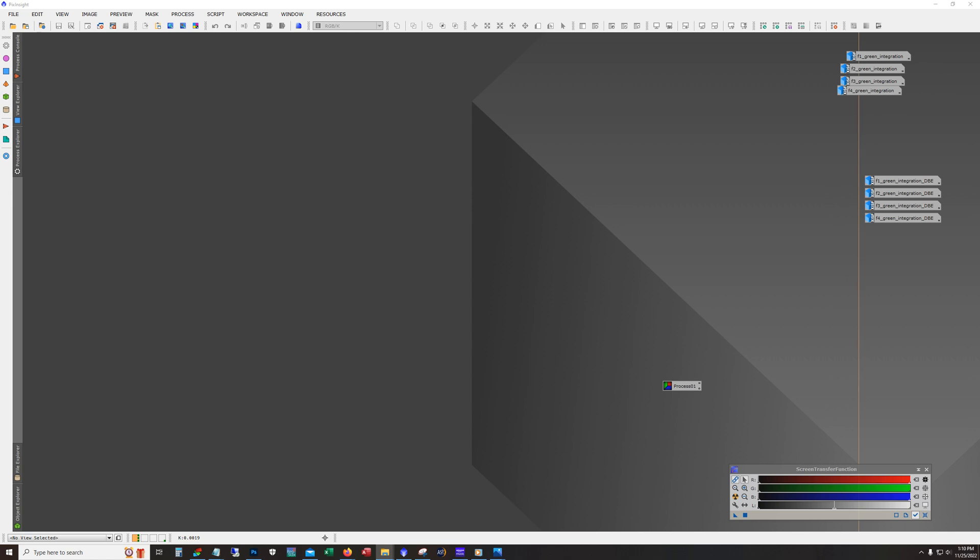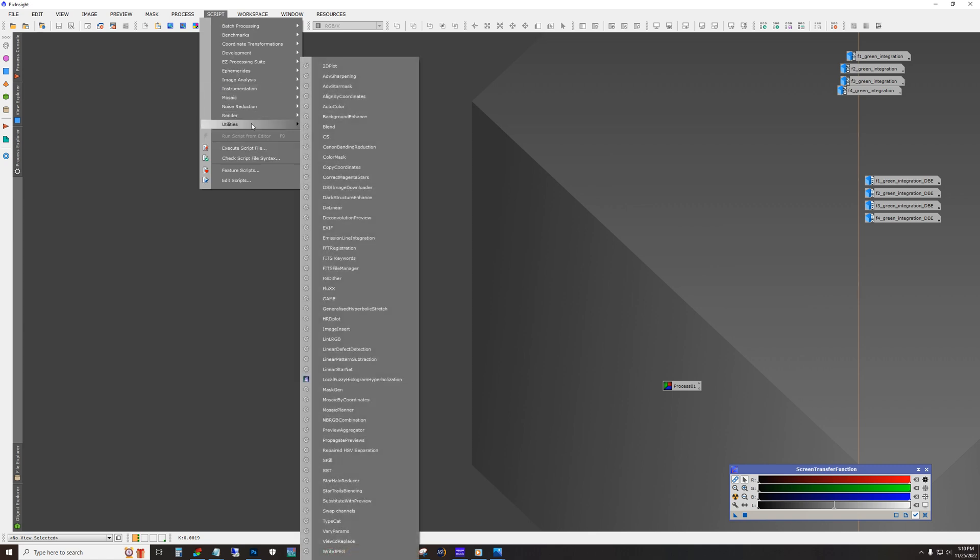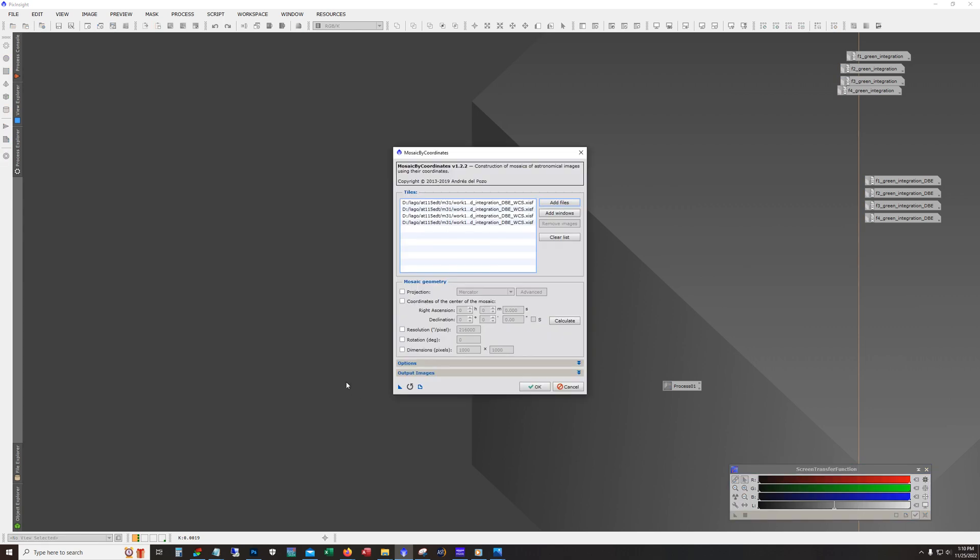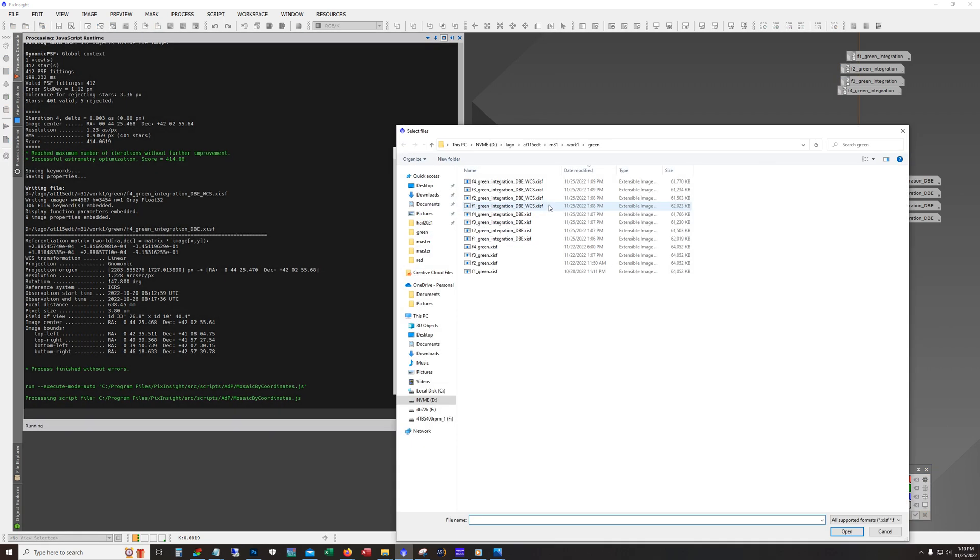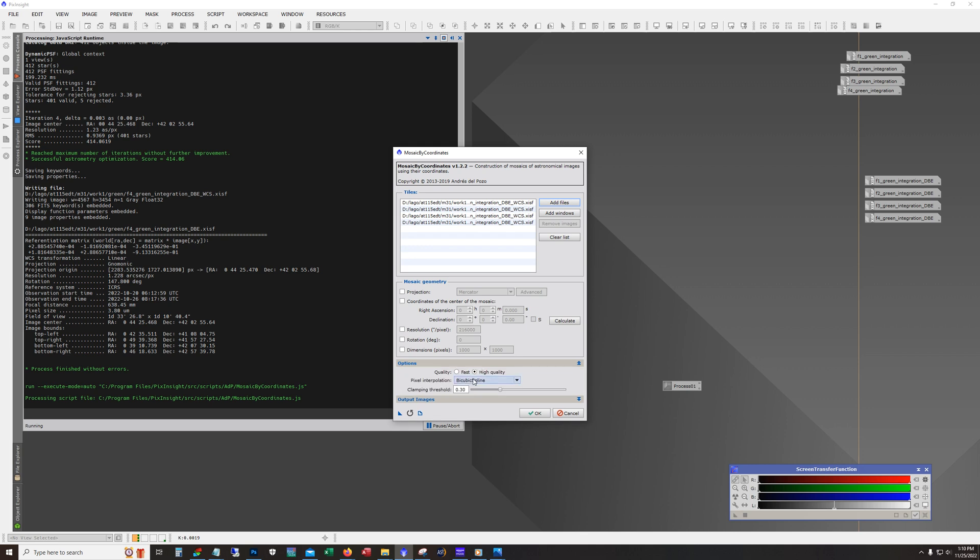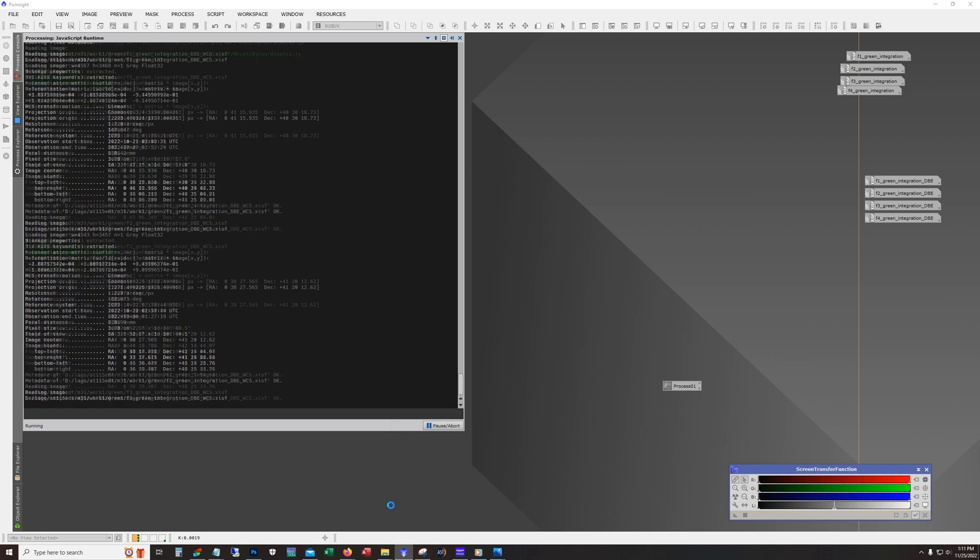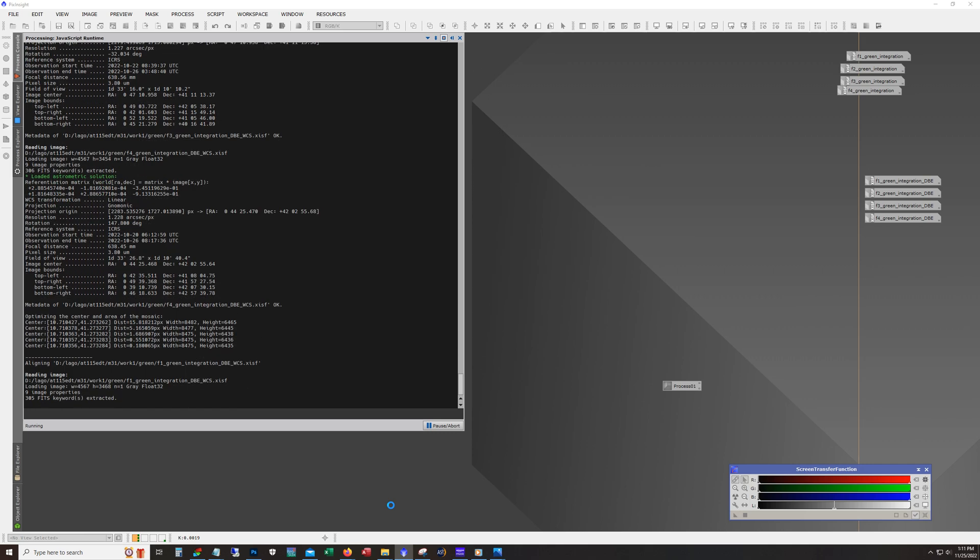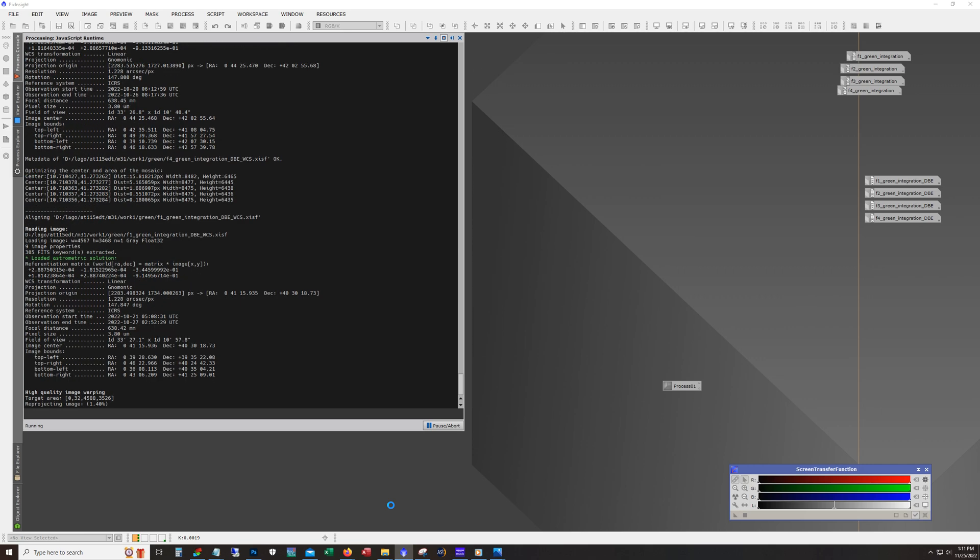OK, next step is the mosaic by coordinates. So again, we go into script utilities and mosaic by coordinates. And just like last time, it wants the files loaded. So I'll grab my image solved files. And on this one for options, I did do high quality. It takes a little bit longer to run, but you know, that's what I want. And for the output, it's going to give us a registered suffix there. So I'll hit OK and then I will pause and be right back when this is finished.